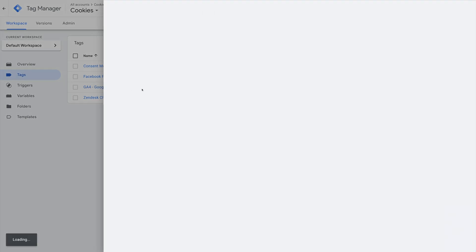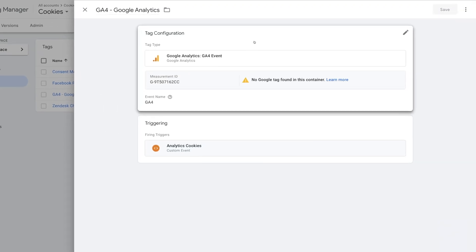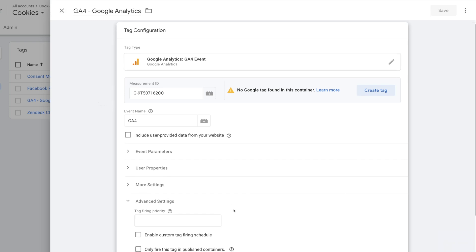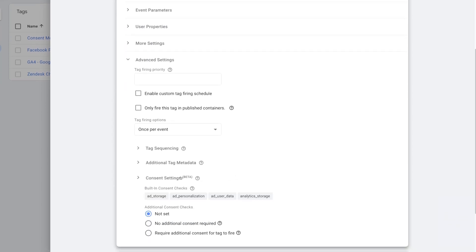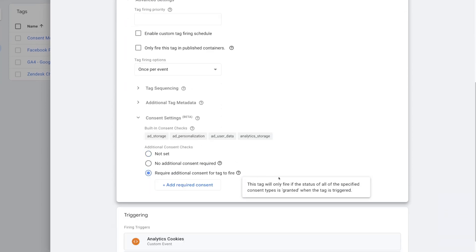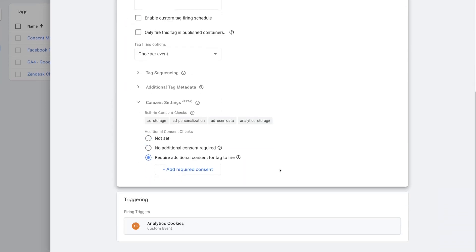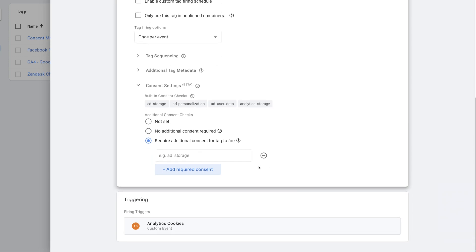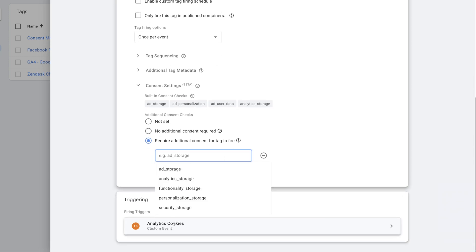Next is Google Analytics. I'll go inside Advanced Settings. Open Consent Settings. Require Additional Consent for Tag to Fire. Then select Analytics Storage.